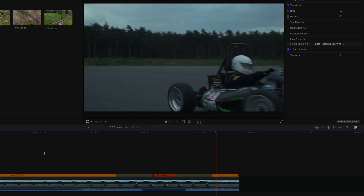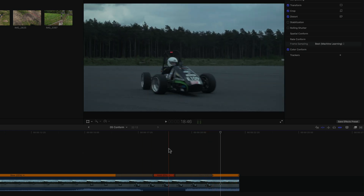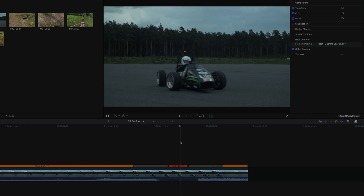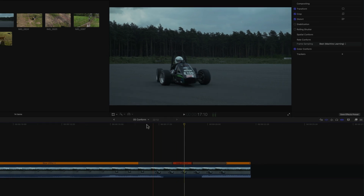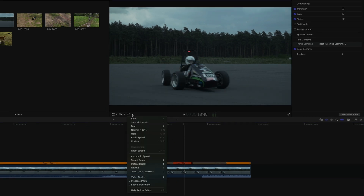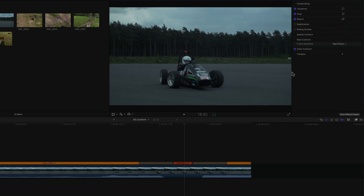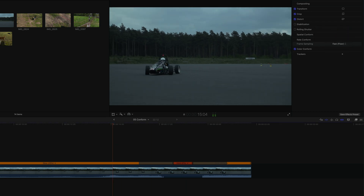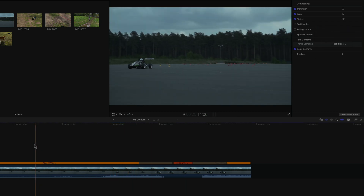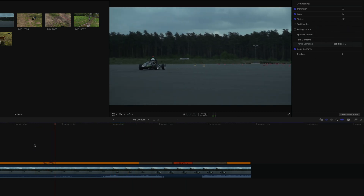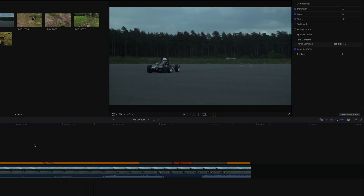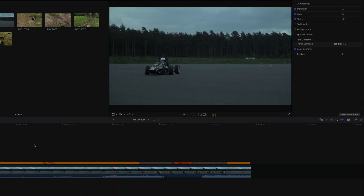You may have noticed that I never even changed the clip's quality settings as you'd expect to. That's because once either the retiming or the Rate Conform has been set to any frame sampling method, these settings go in unison with each other. So changing the Rate Conform back to normal, for example, also changes the video quality to normal and the result changes accordingly.